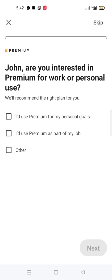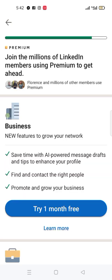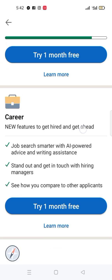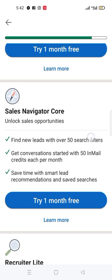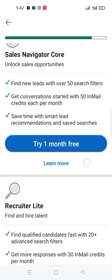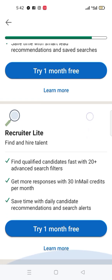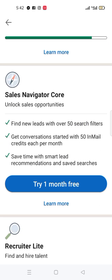You see the first one which says 'Premium for my personal goal,' and 'Premium as part of my job' — leave them. Click on 'Other.' When you come here you will see 'Business,' then 'Career,' then 'Sales Navigator Core,' then 'Recruiter Lite.' Leave all these things, go back, and click on 'Try one month for free' under Sales Navigator.